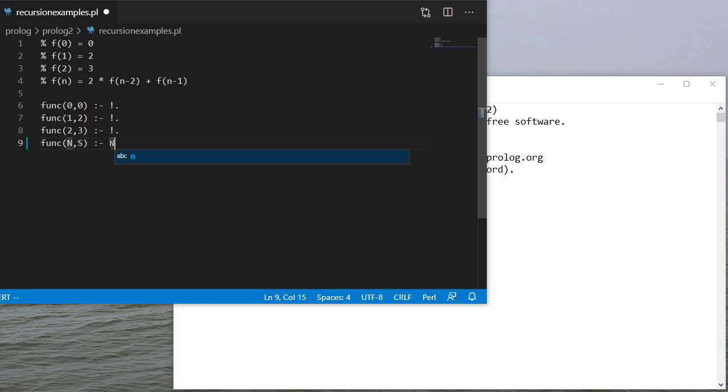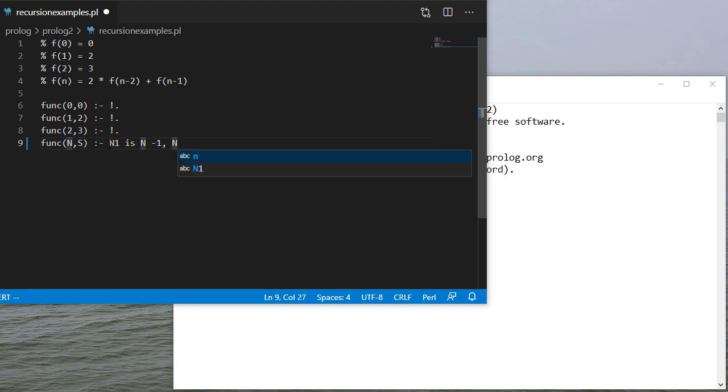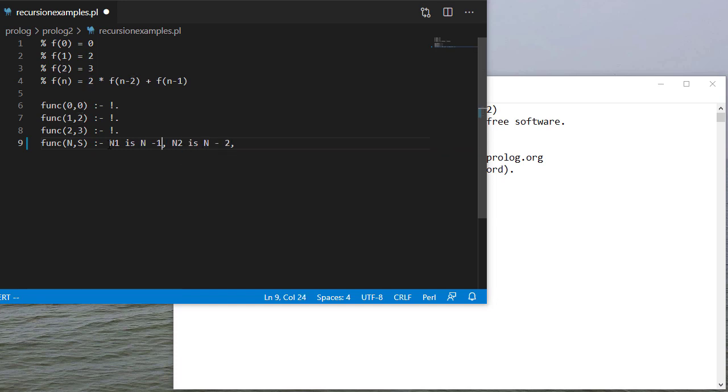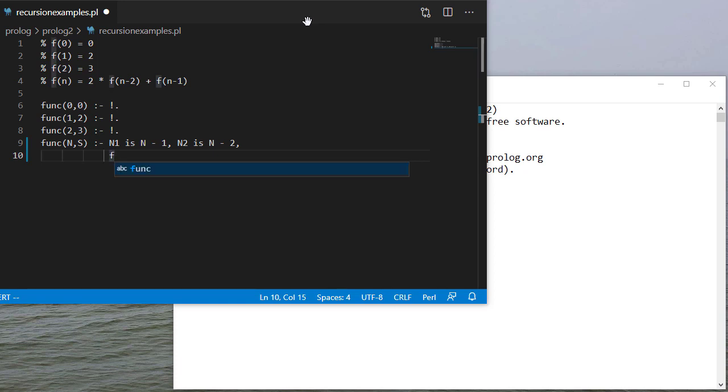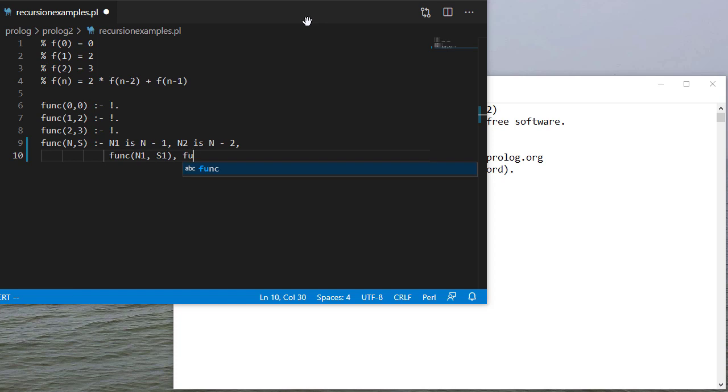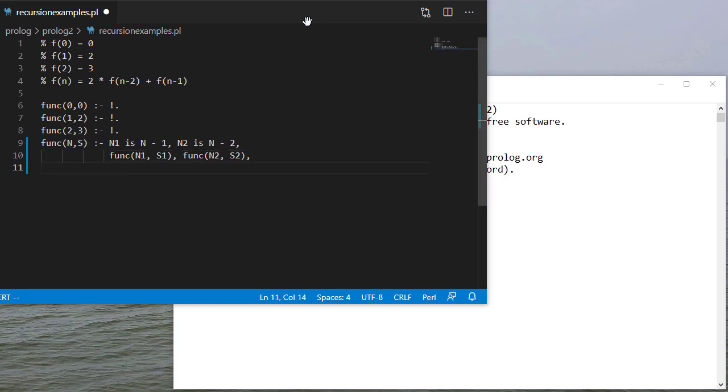So the first thing I need to do is calculate n minus 1 and n minus 2. Then I'm going to calculate f of n minus 1 to get s1. And then finally now that I have f of n minus 1 and f of n minus 2, I'm going to combine those together to get my actual solution.